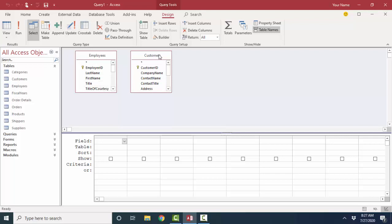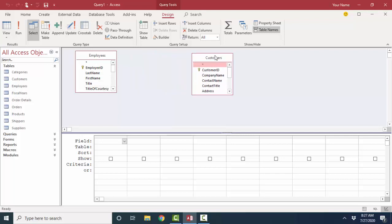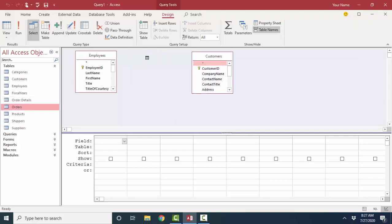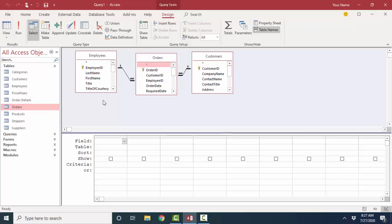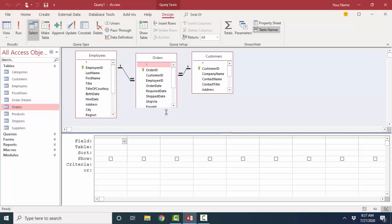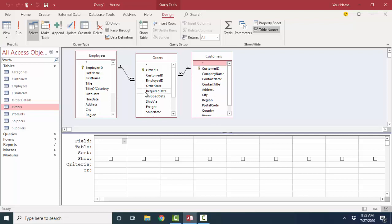So, in order to resolve that, in our relationship screen and in our query, we add the Orders table. Now, notice when I'm working in a query, and the relationships have already been created in the Relationships window, I automatically get these one-to-many relationship link lines, and because I see the one and infinity symbols, I know that referential integrity has been enforced, and that's a very good thing because that prevents the creation of orphan records as we saw in our previous screencast.